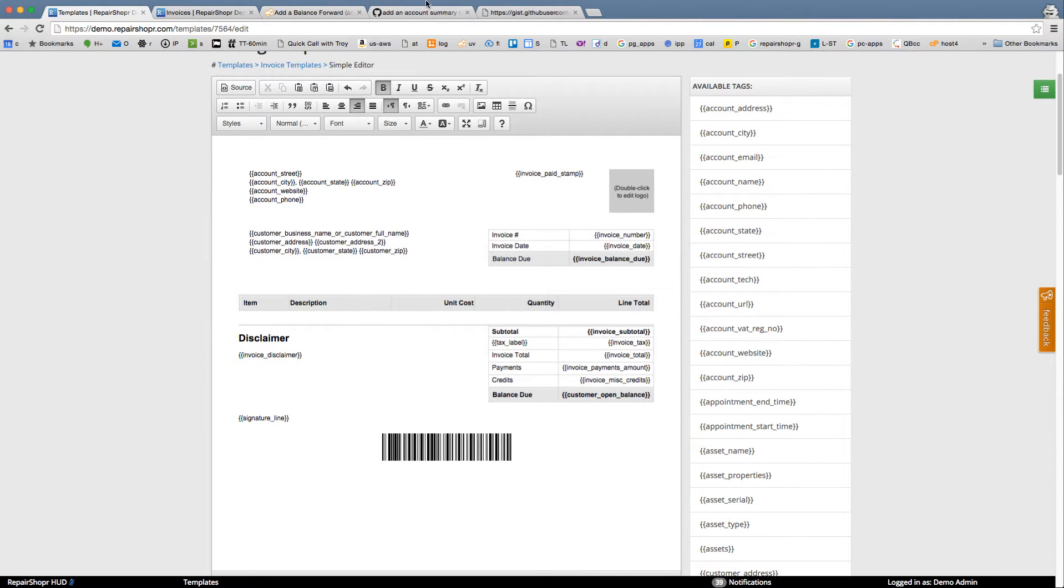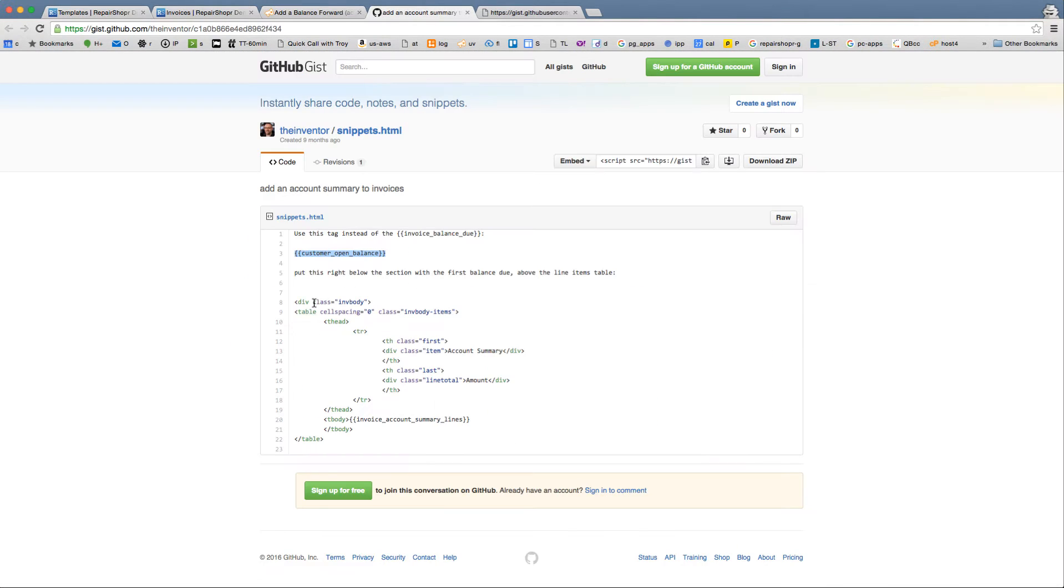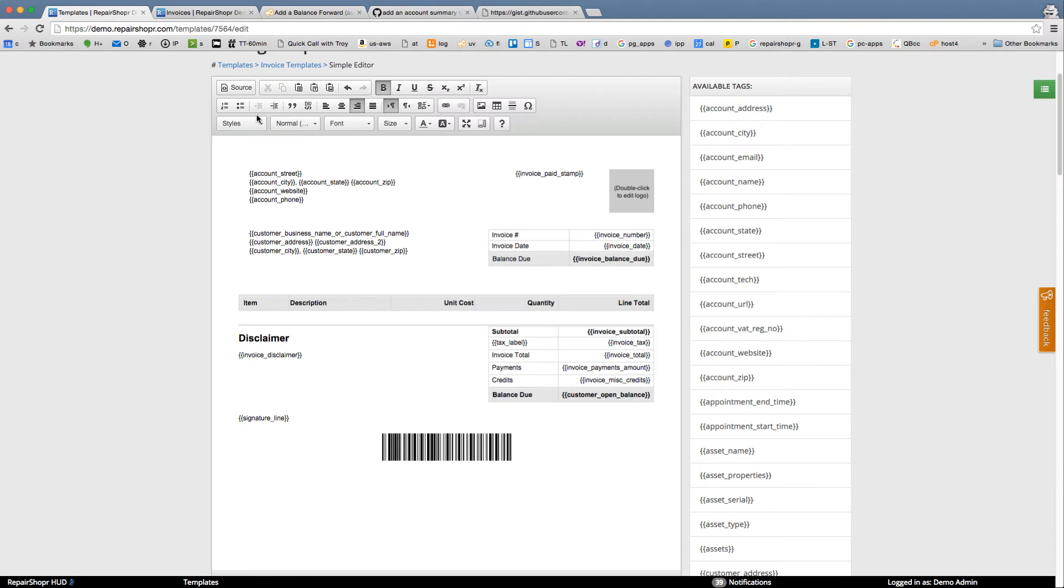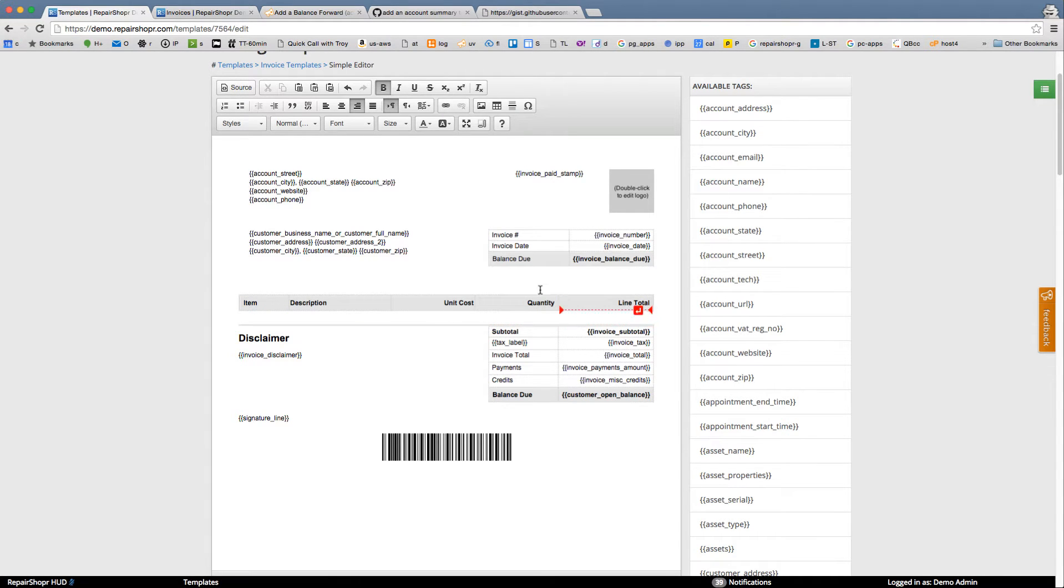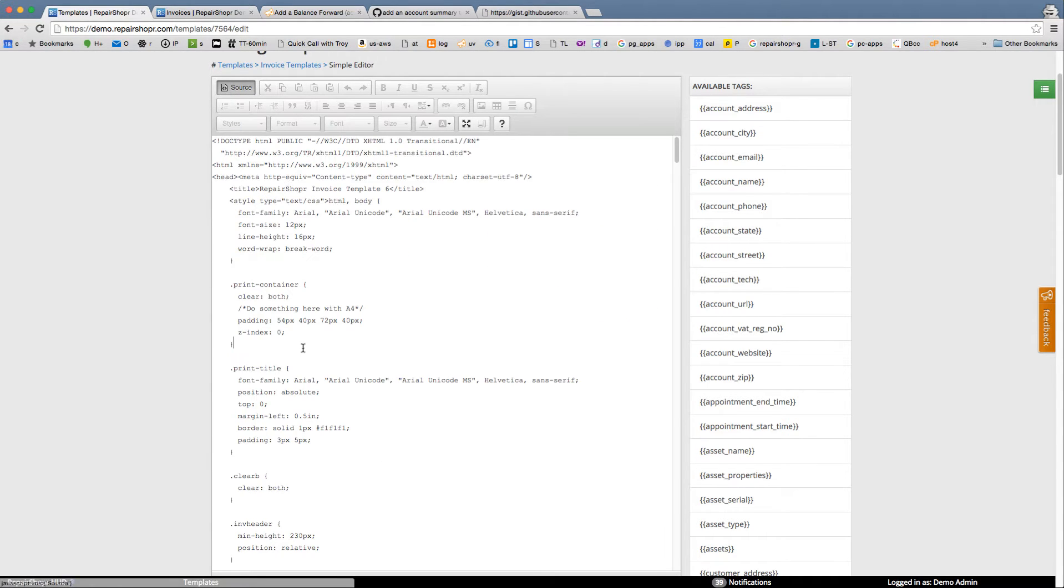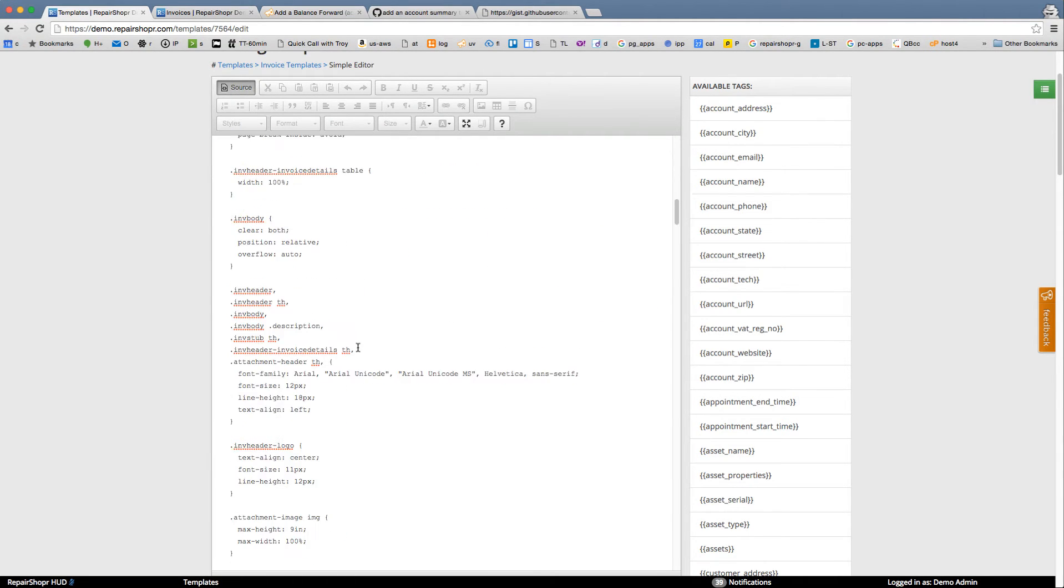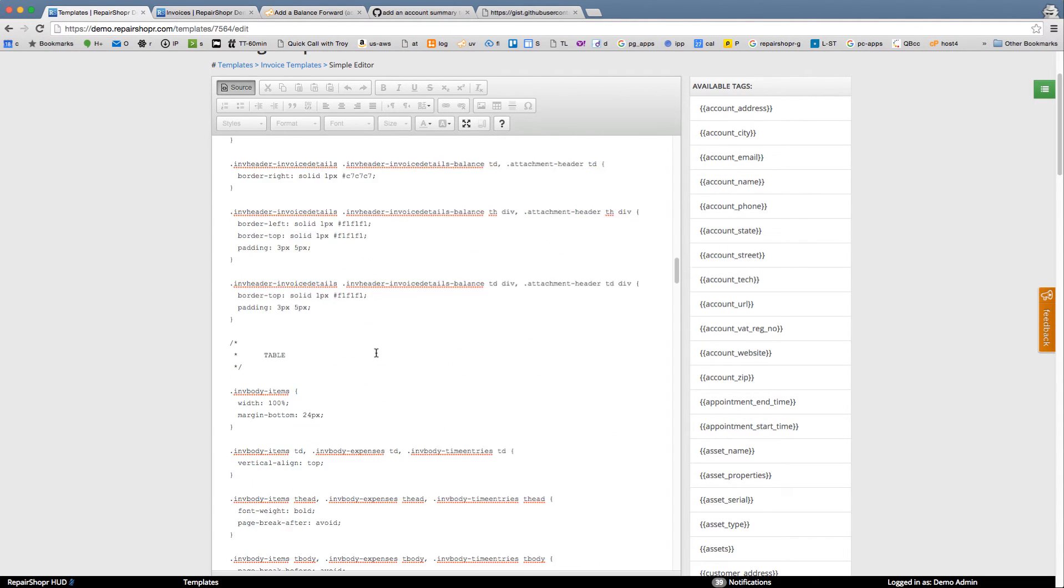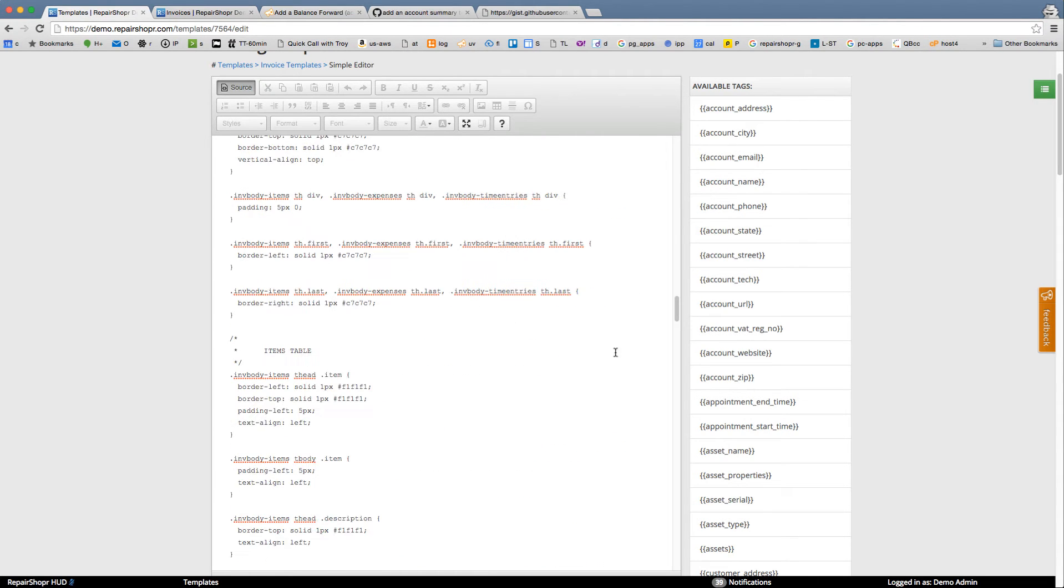And then we need to insert this bit of HTML. It says put this right below the section with the first balance due above the line items table. Copy. So we're gonna look for the line items table. That's this table in the source. Feel free to have your web developer do this if this is intimidating.